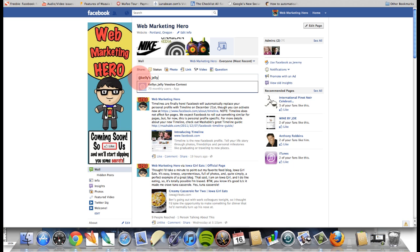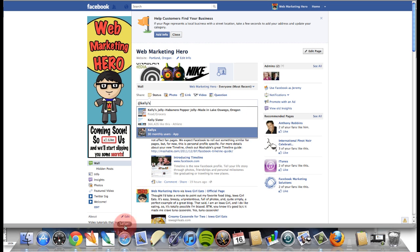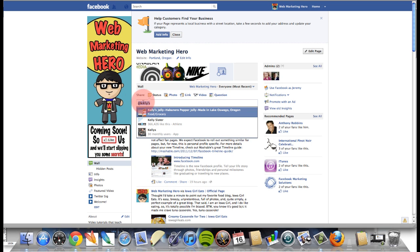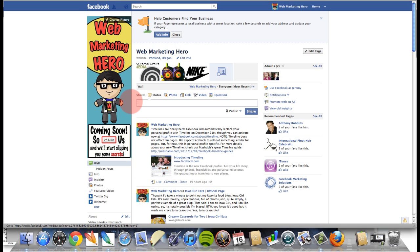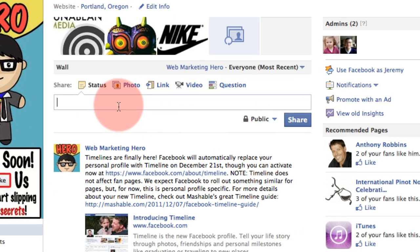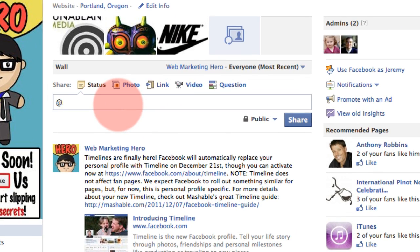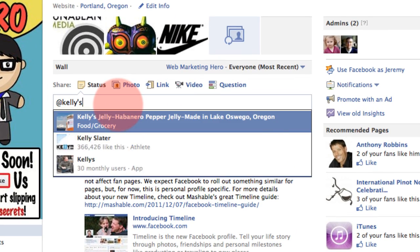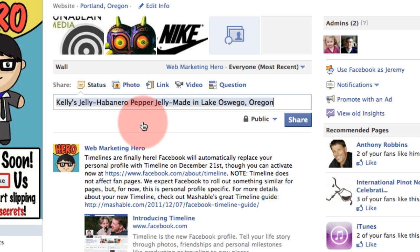In this case I'm going to launch Safari instead of Chrome, so do whatever works for you browser-wise. You can see up here that I'm using Facebook as Web Marketing Hero, and I'm going to write "at Kelly's Jelly" — and there it is. Right there I can tag Kelly's Jelly.